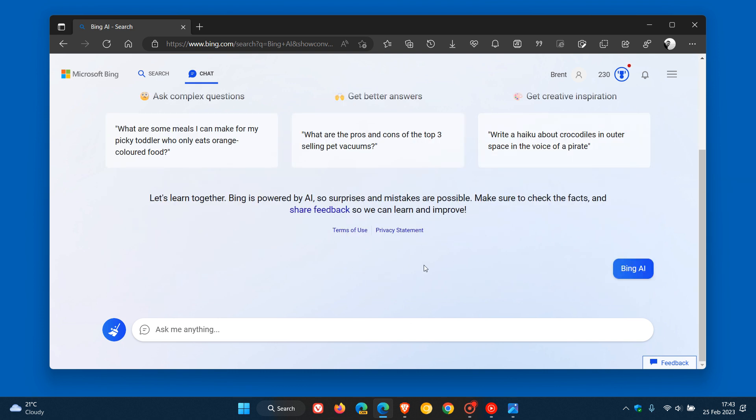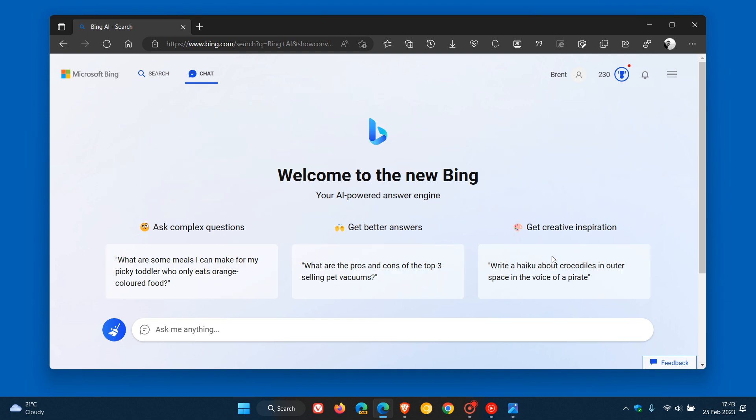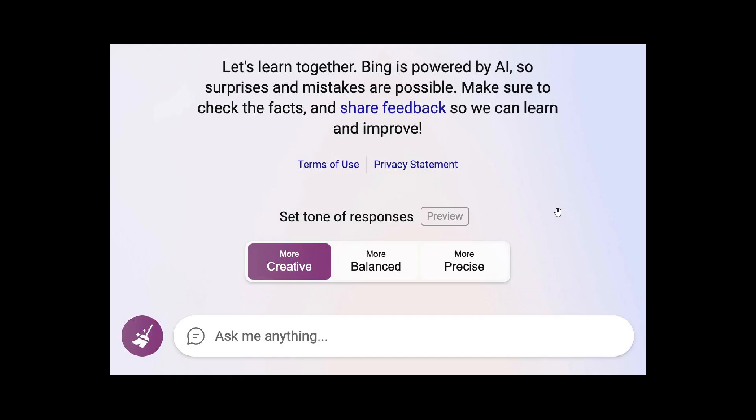I haven't received the new tone settings yet, but Microsoft has provided a screenshot in that tweet which gives us a better indication of what to expect.